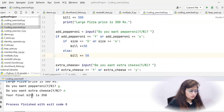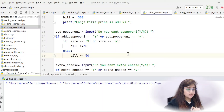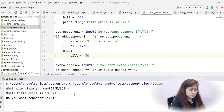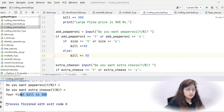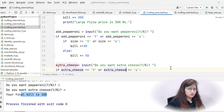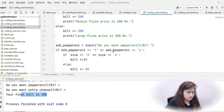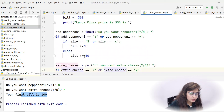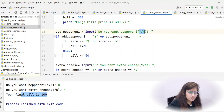Large pizza is 300 rupees. Do you want pepperoni? Yes. Do you want extra cheese? No. Final bill is 350 rupees — 300 plus 50 for pepperoni. Running again with small pizza: 100 rupees, no pepperoni, no extra cheese — final bill is 100 rupees. We haven't handled all edge cases — like if you don't enter S, M, or L, or enter something other than Y or N.